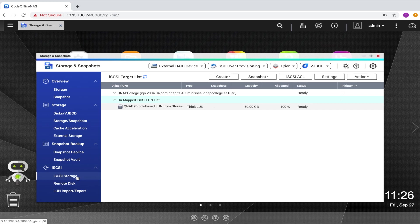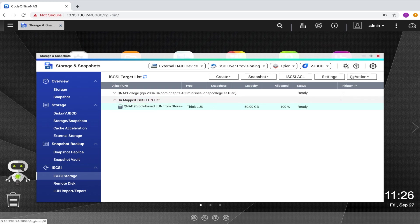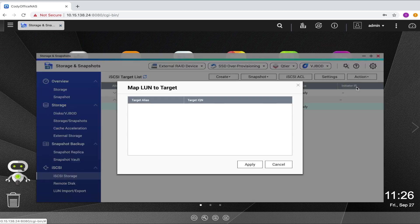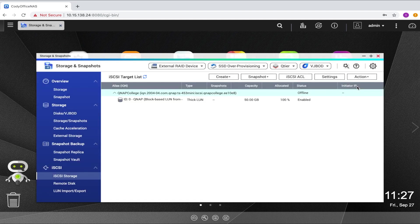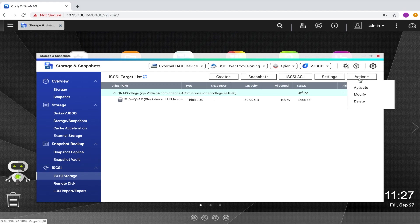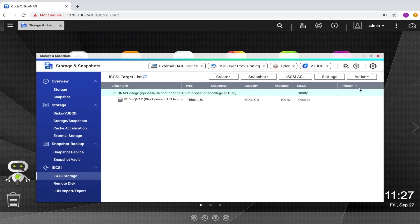So in the iSCSI storage section of storage and snapshots, select the iSCSI LUN, click the action dropdown button and select map. Now select the target that you would like to map the LUN to and click apply. Now that the target and LUN are mapped, you'll be able to access the storage on the LUN by connecting to the target.